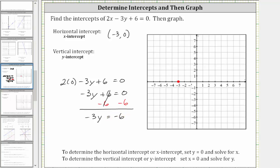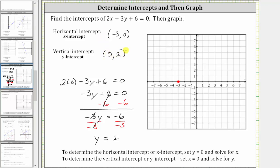The last step is to multiply or divide to solve for y. We divide both sides by negative three. Simplifying, negative three divided by itself simplifies to one, and one times y is y. Y is equal to negative six divided by negative three, which is positive two. Therefore, the vertical intercept is the ordered pair zero comma two.